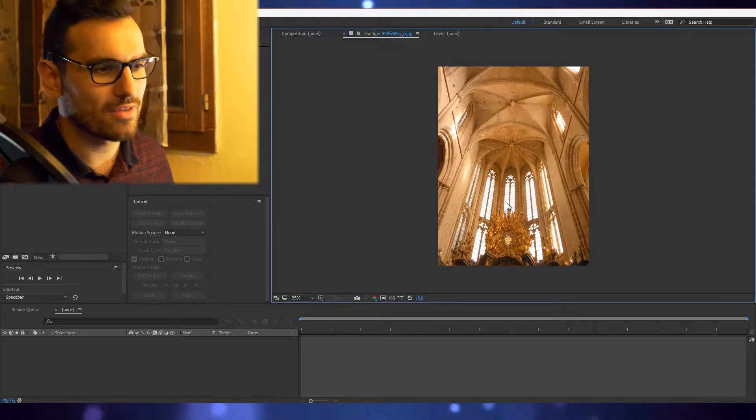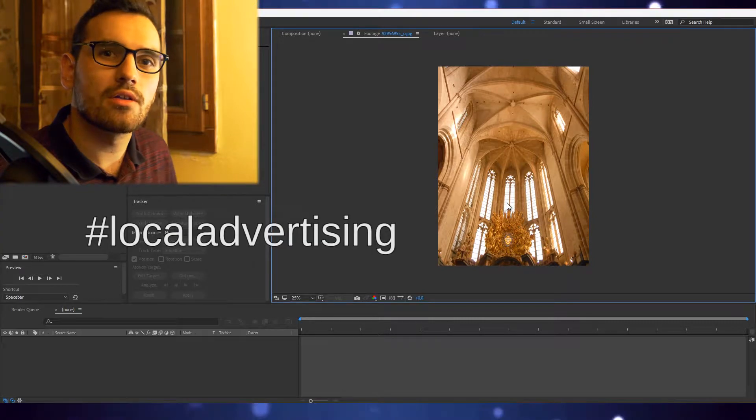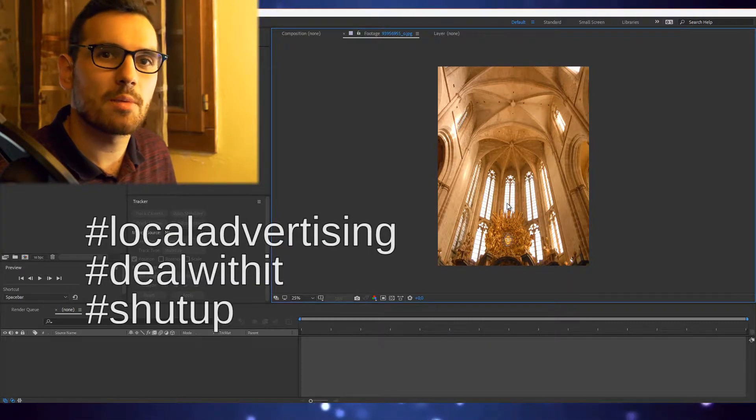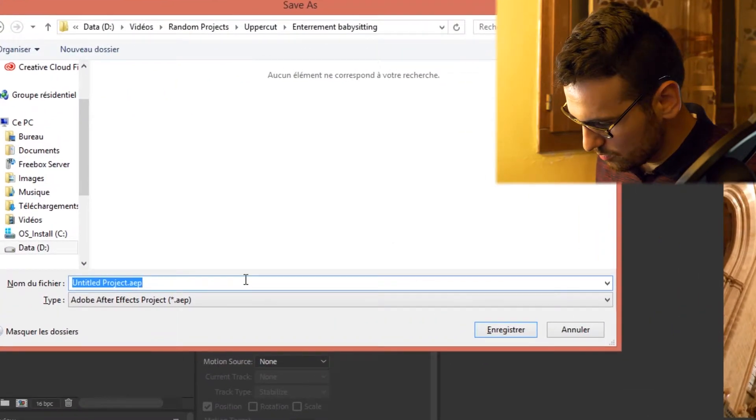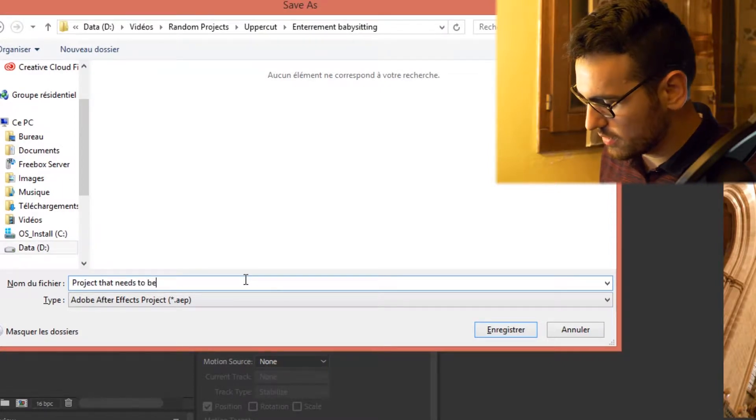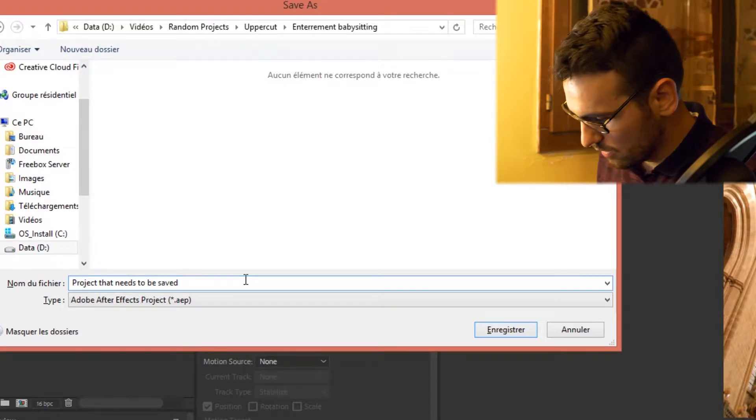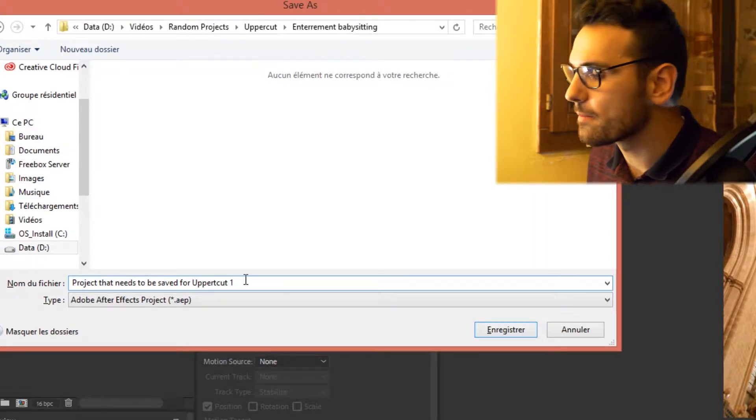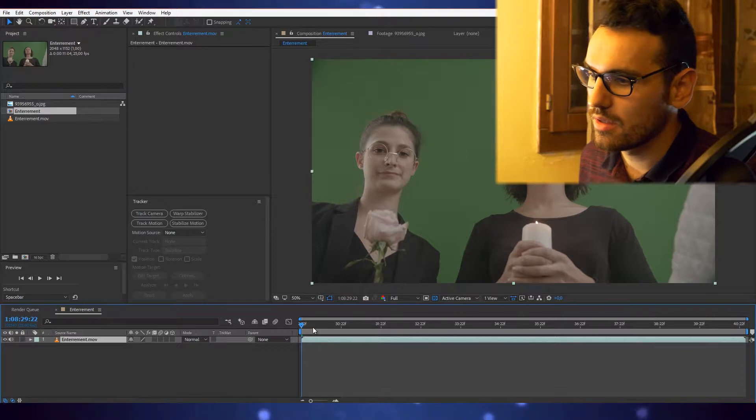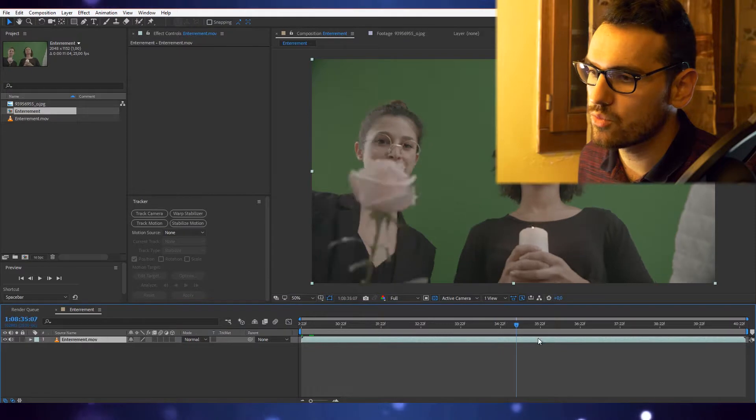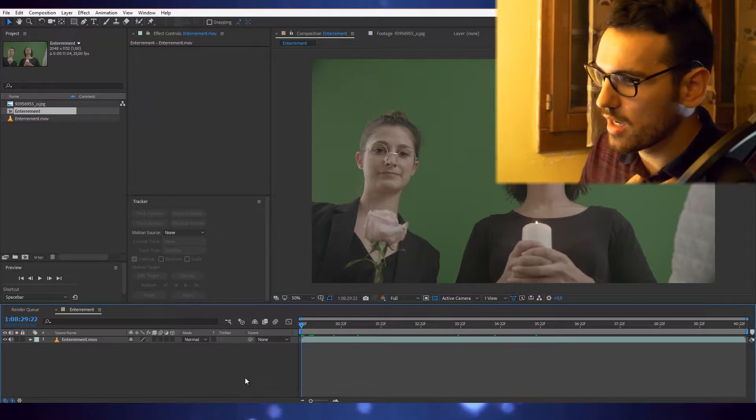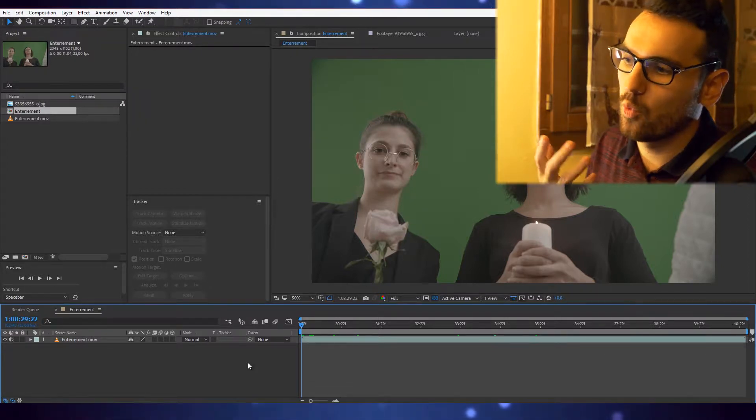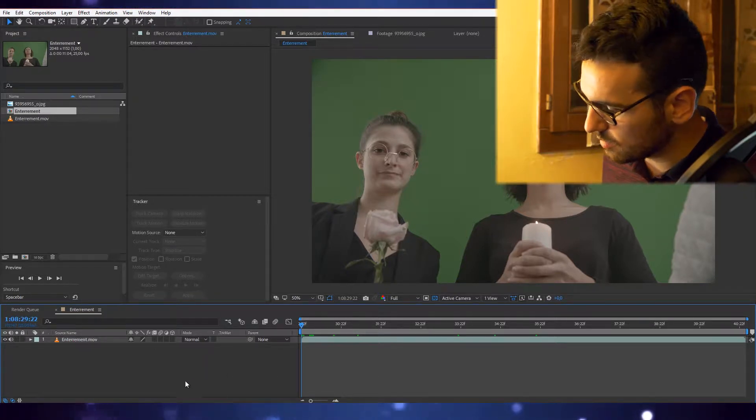This picture is from my local church, the church from my city. Hashtag local advertising, hashtag deal with it. First, let's save the project. Let's bring your clip. First thing we're going to do is remove that green screen. There are obviously a few methods, a few techniques. I'm going to show you what I think is best.